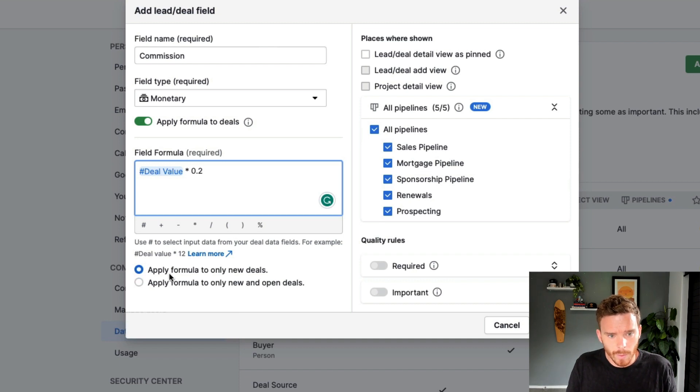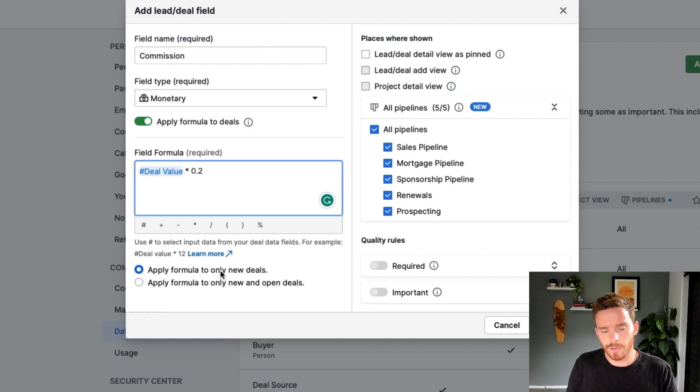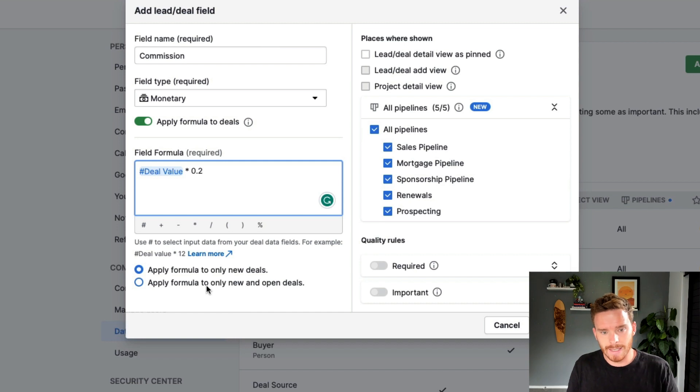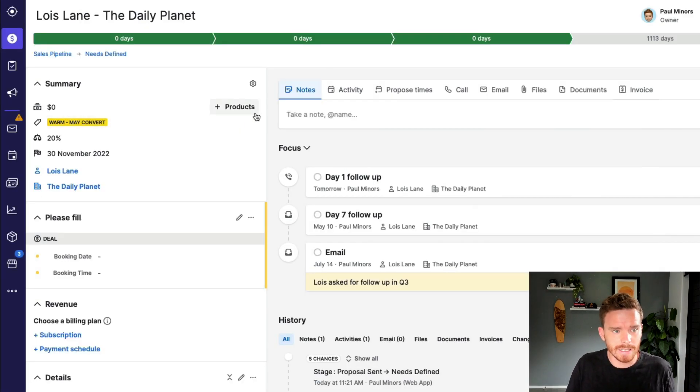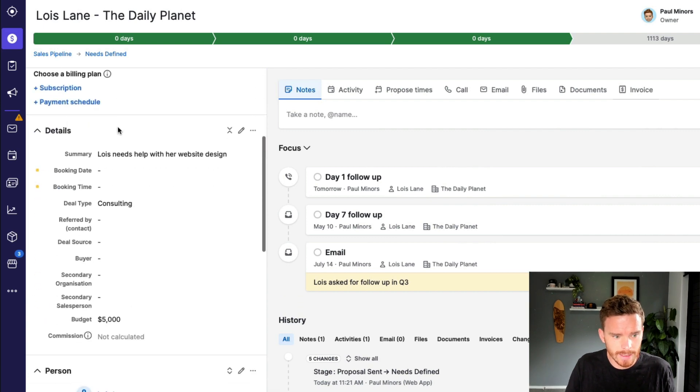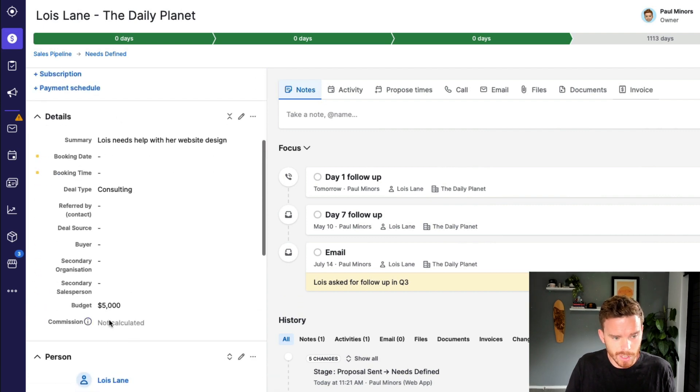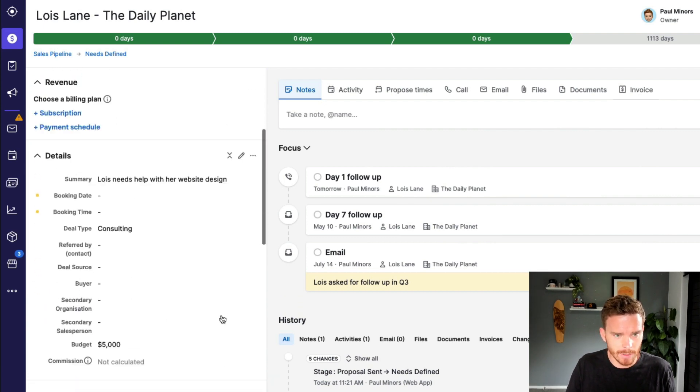I can then choose if I want to apply this formula only to new deals created from now on, or if I want to backdate this for all new and open deals. So if I go back to my Lois Lane deal here, you can see I don't have a value yet. And my commission is currently empty. You can see it hasn't been calculated.